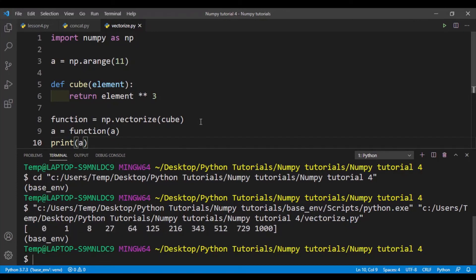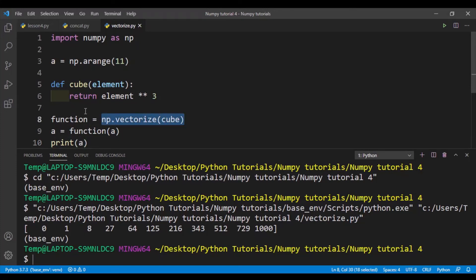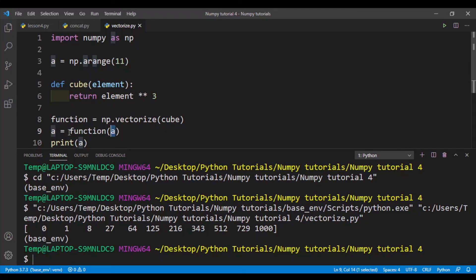So np.vectorize is basically a convenience function. So basically we have the cube function that operates on an element, whereas our new function which we created from np.vectorize can operate on an array. So we can just put in the array into the function and we'll get the correct output. So it's just more convenient to use np.vectorize. That's about it for this video. If you like this video, then please consider giving a like and subscribe, and I'll see you in the next video.